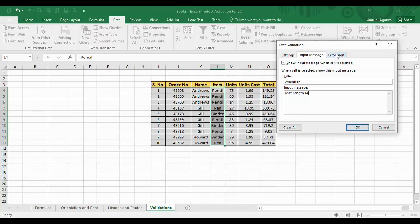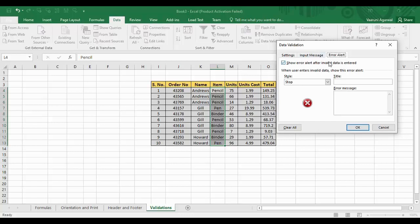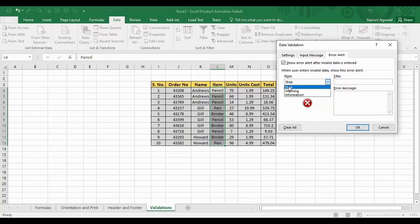Then there's the error alert — what happens if the user makes an error. There are three styles: you can Stop the user, give a Warning, or simply Inform the user. In the earlier sample I chose Warning; this time I'm going to choose Stop. I'll type a title of 'Stop' and an error message of 'Please read the rules.' This is my custom error message. Then click OK.